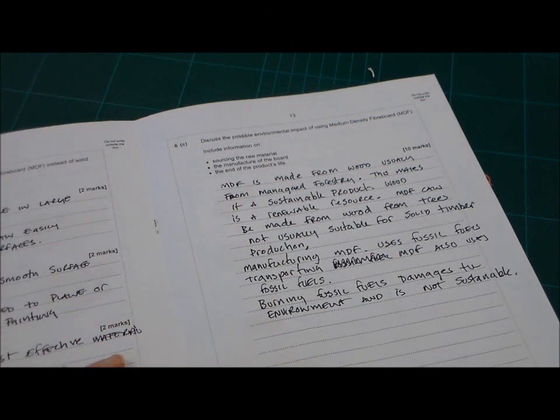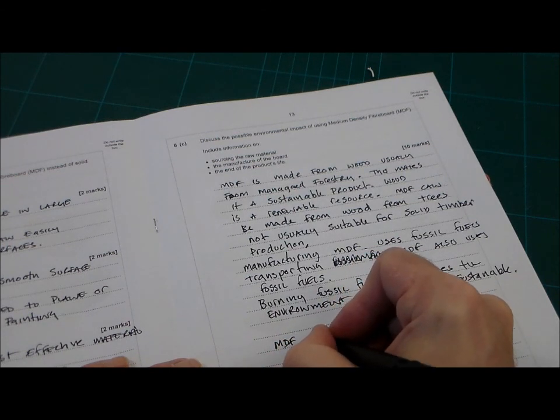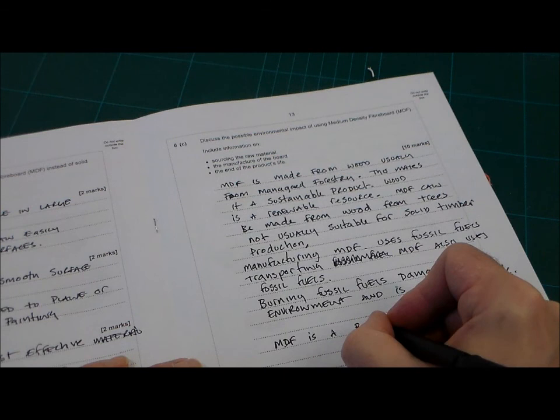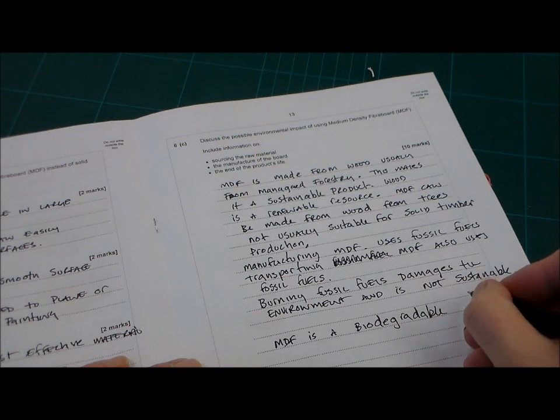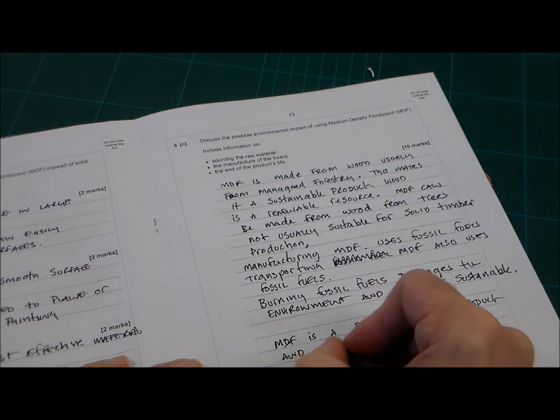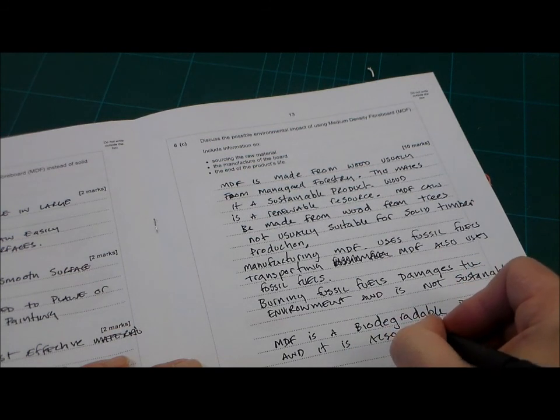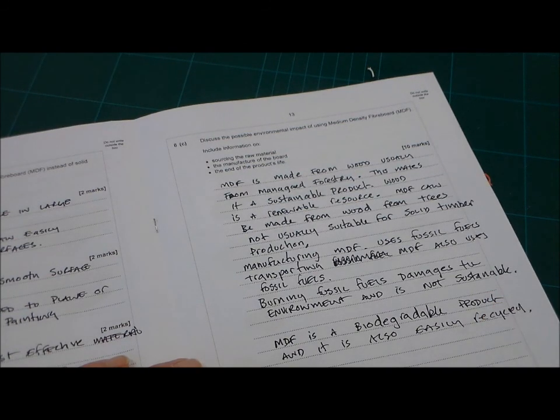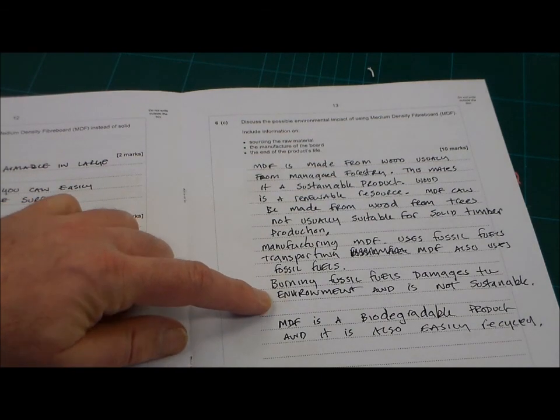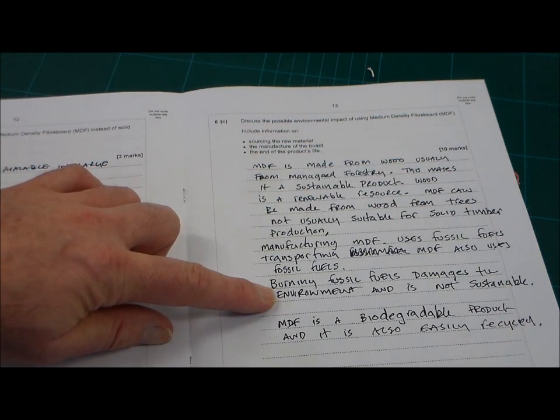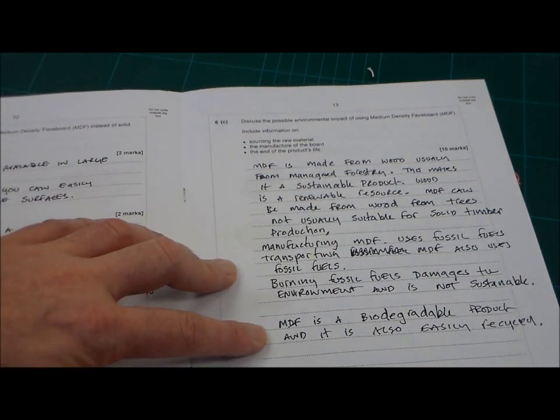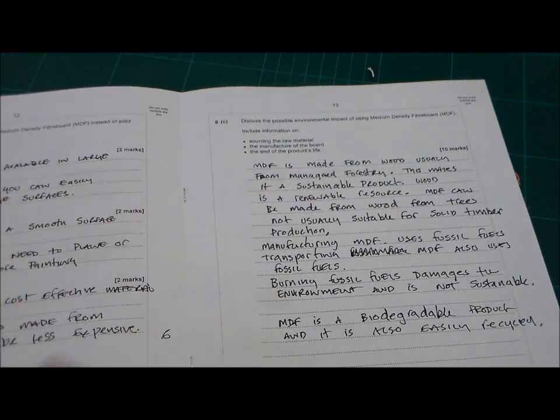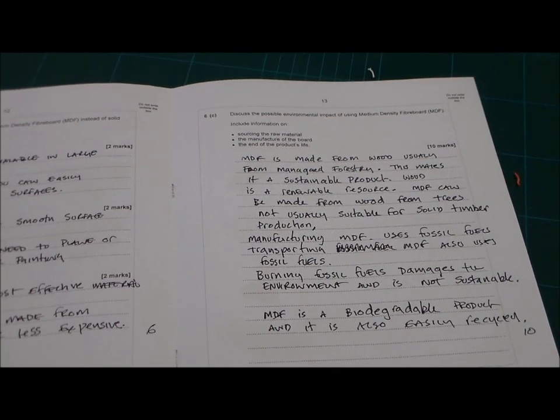And for the end of the product's life, we can say that obviously MDF is a biodegradable product, or material, and is also easily recycled. We could, of course, add here that we could write a little bit more on the not sustainable here, just to make it absolutely clear that fossil fuels are not a finite resource. But I think for the last bit, the end of the product's life, we can say it's biodegradable and easily recycled. Now, I think that would probably get you your 10 marks there. So there it is, there's the 18 marks for that question.